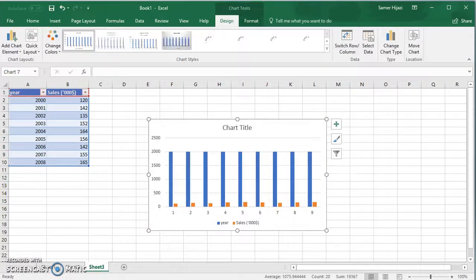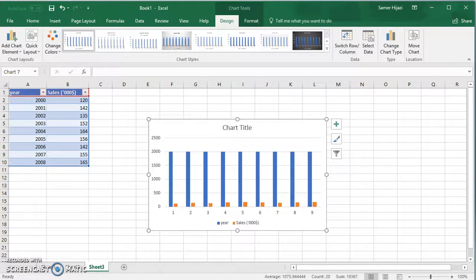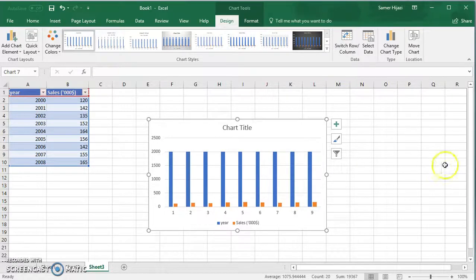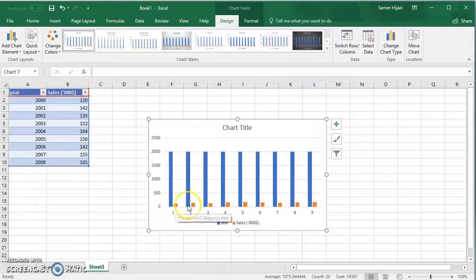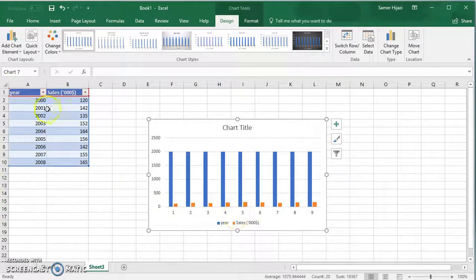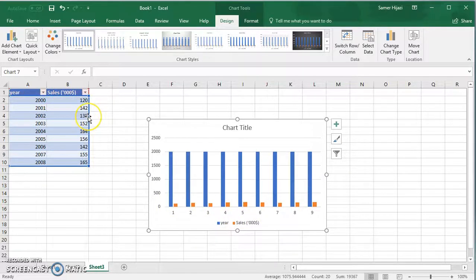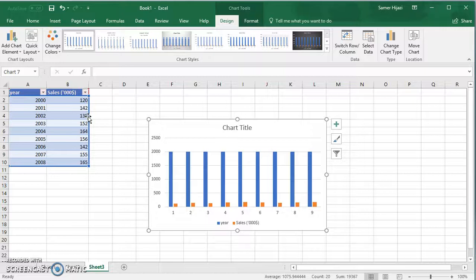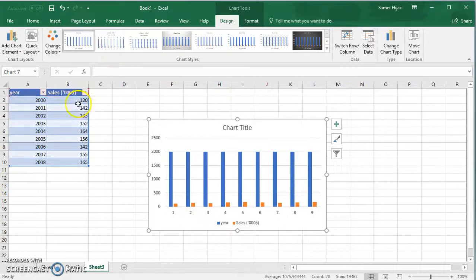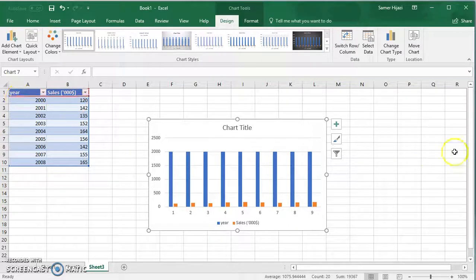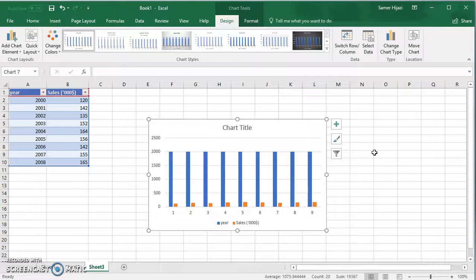Now on purpose I selected both values and by that it gave me two sets of bars for the two series that we have here: one for the year and one for the values or the sales. Now of course this graph doesn't look nice, it doesn't look right and it looks not correct. So this is what we're gonna do, we're gonna follow these steps carefully.